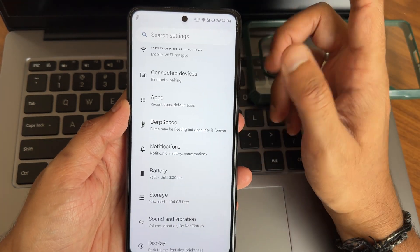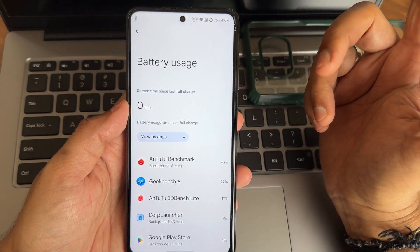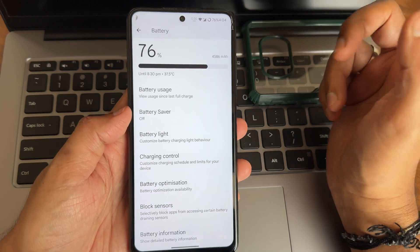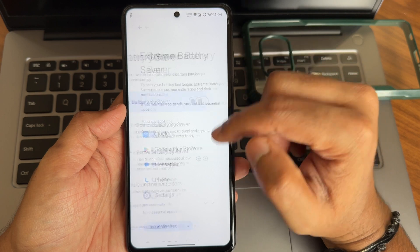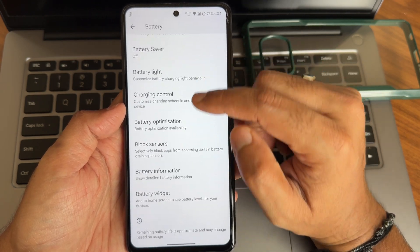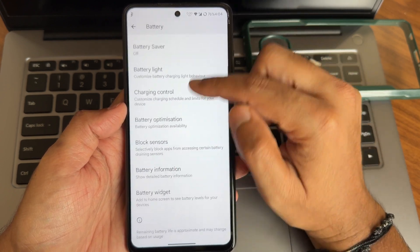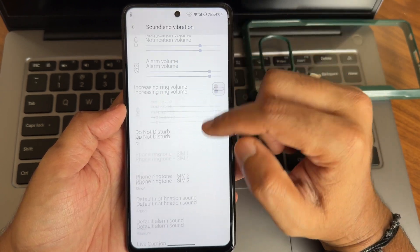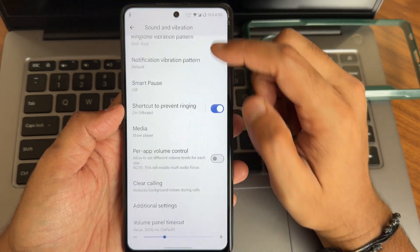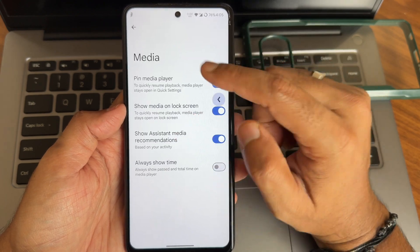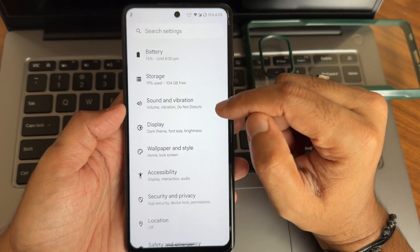General settings and unlimited photo storage — you get plenty of customizations here. The arrangement of the dark space section needs to be improved. Battery usage hasn't been recorded yet, but battery life is really good — same as the previous version. Extreme battery saver is also available. Battery optimization, block sensors, and battery information options are present. Sound and vibration has plenty of options — vibration and haptics, pattern, and media player are all given.